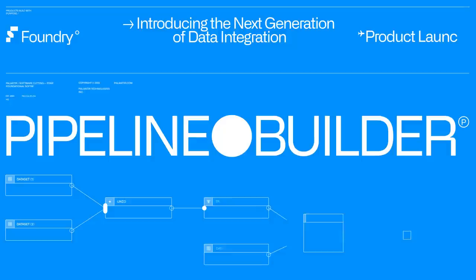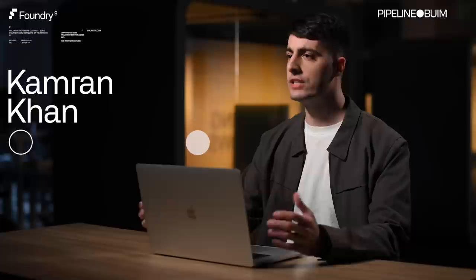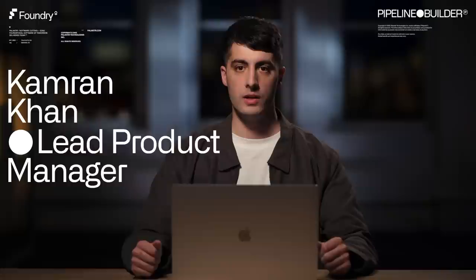Pipeline Builder is our new data integration capability that delivers on democratizing data integration while maintaining robustness and security. In short, allowing users to build better pipelines. Let's start from the beginning and see how it's put into action.